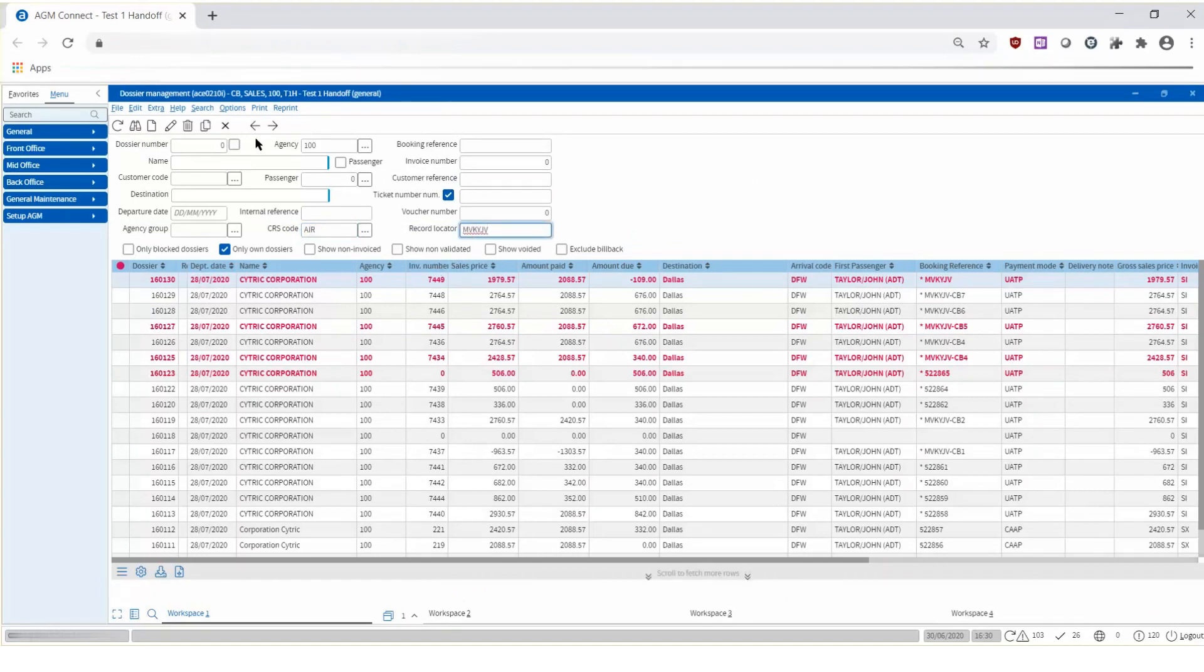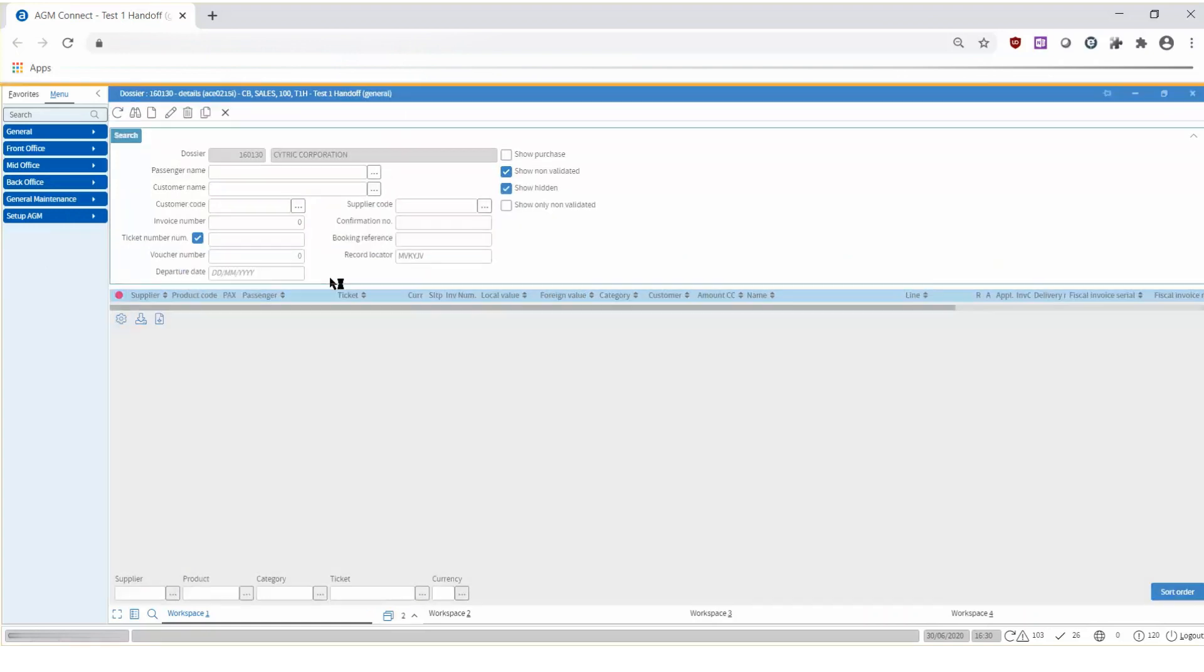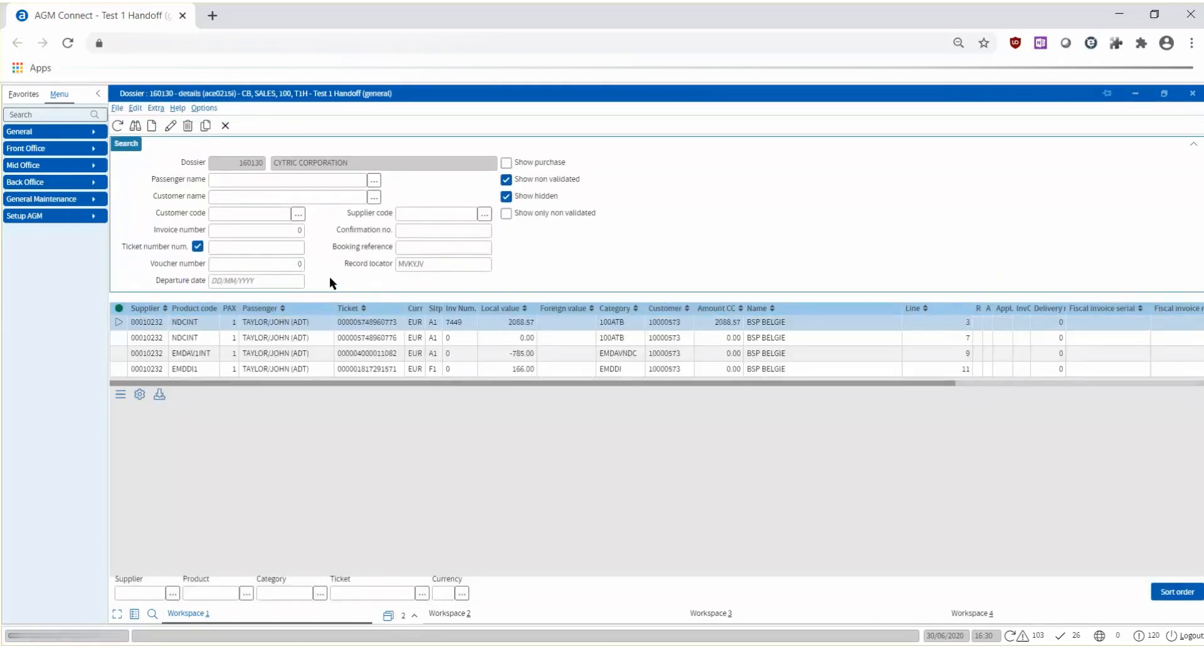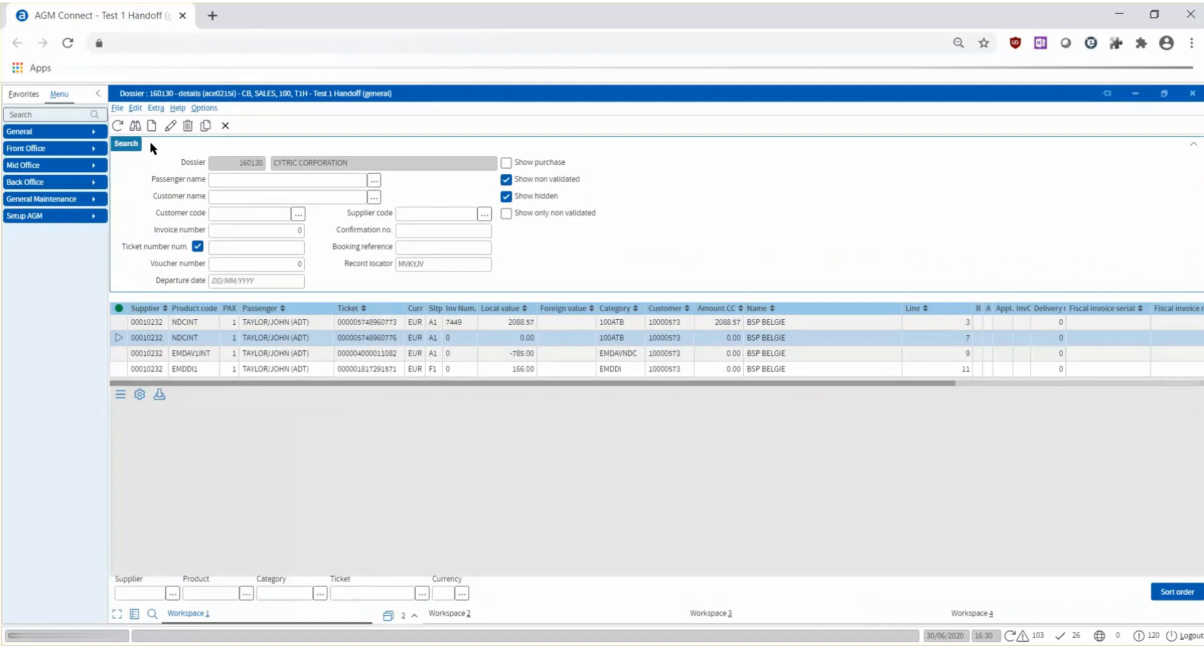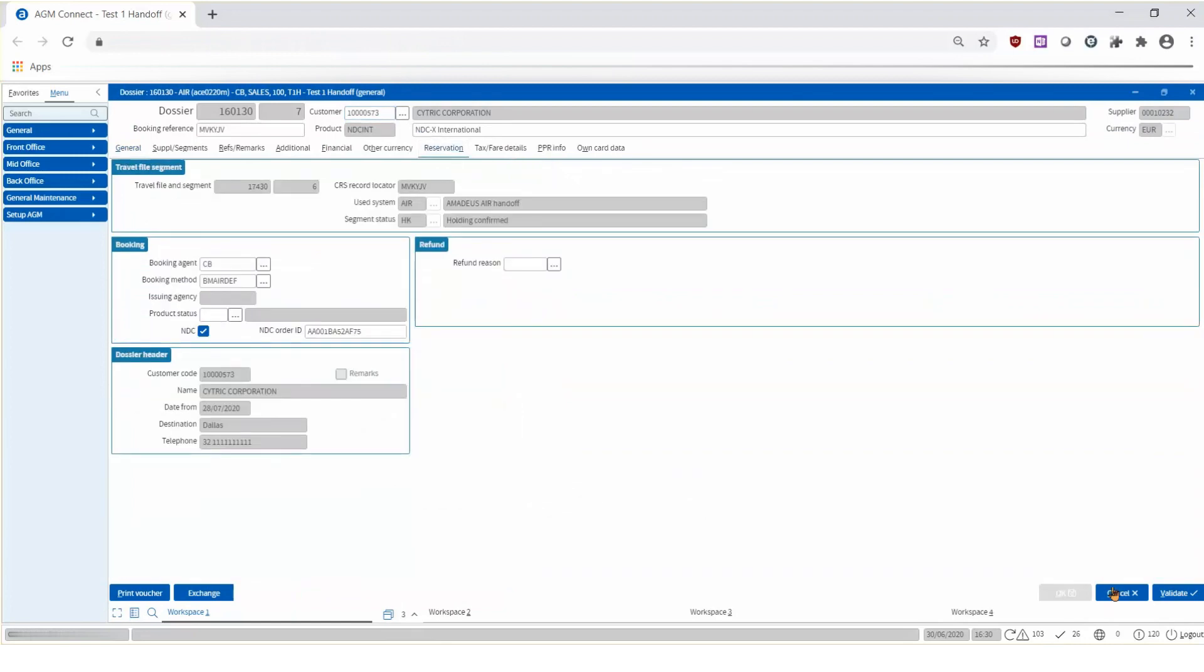Just for your information, our new Amadeus interface record, AIR, can be integrated in other mid-back-office solutions as well. At this point, you retrieve the booking. Then you can open the exchange ticket and check it out.